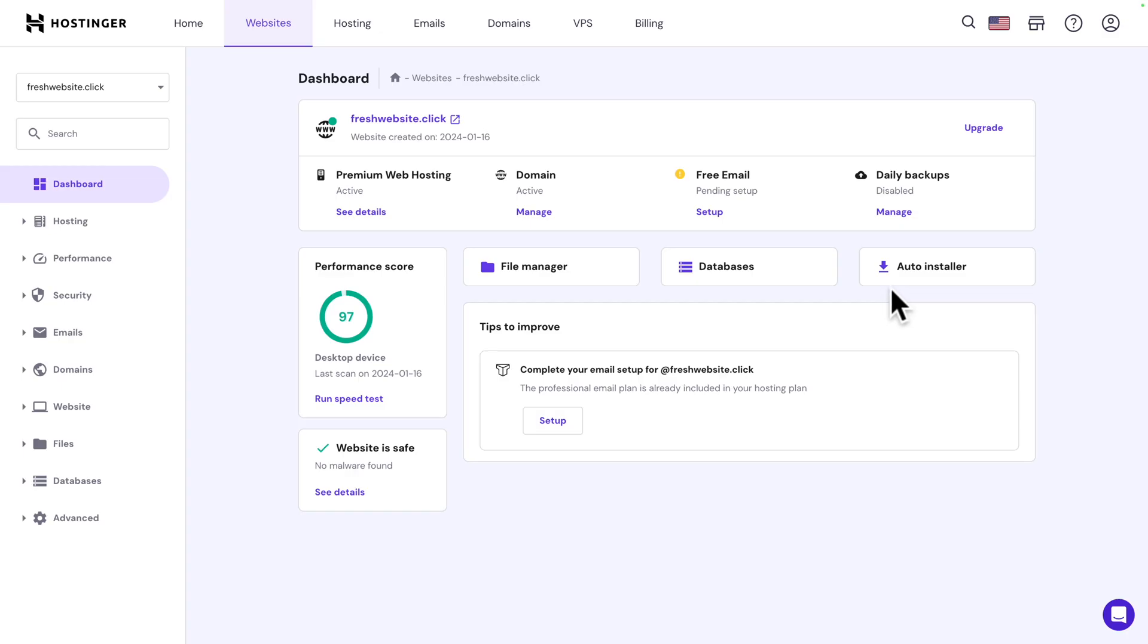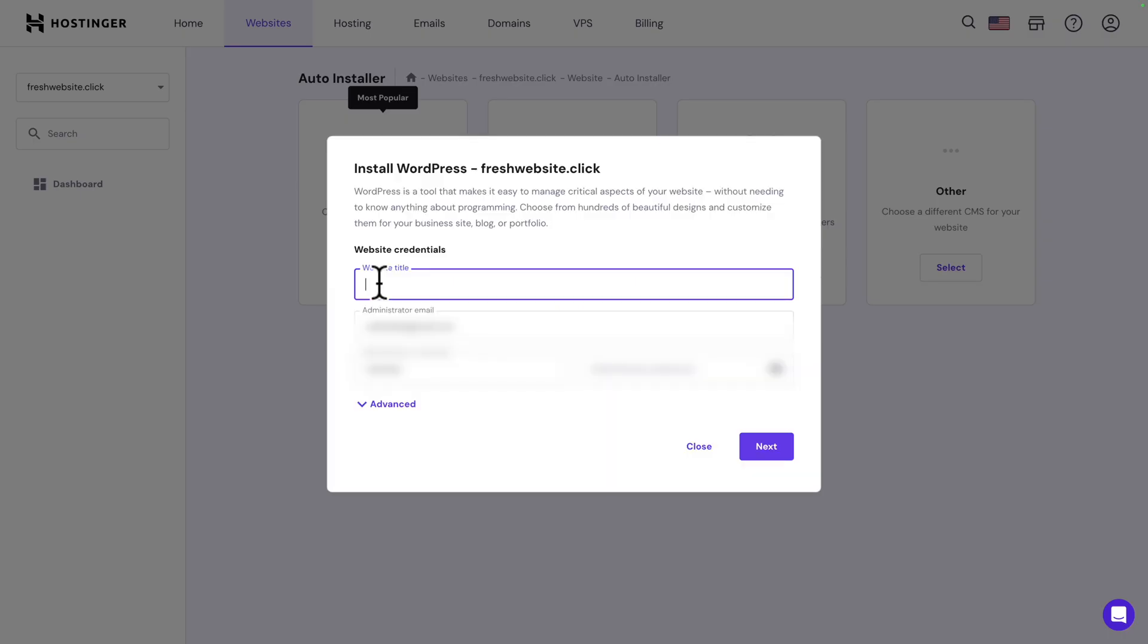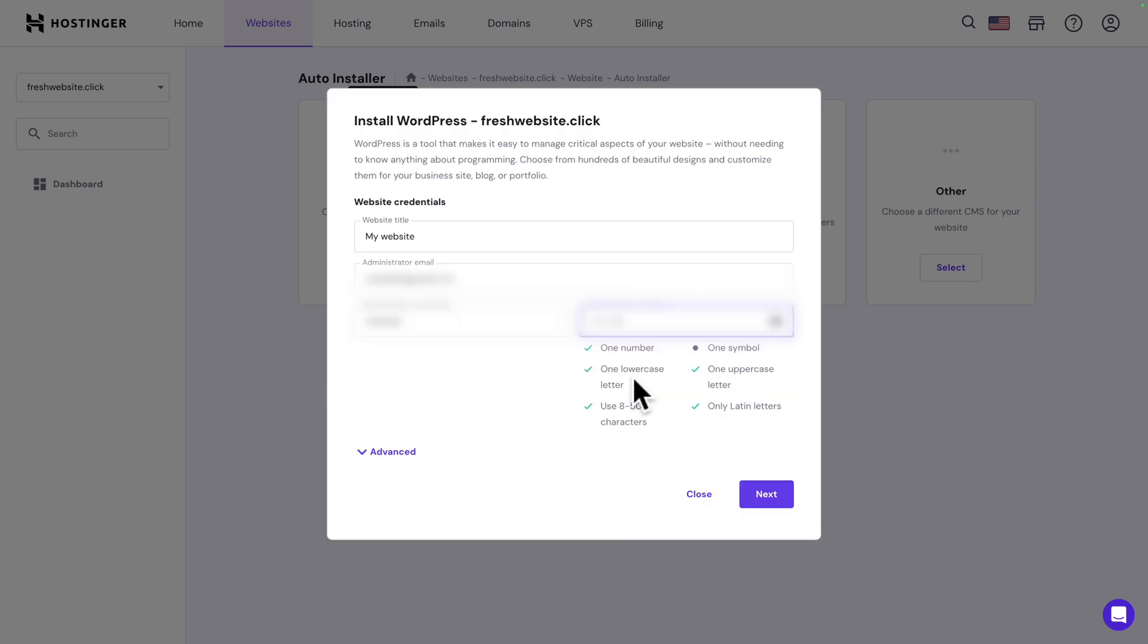Next let's install WordPress. Click on auto installer and select WordPress. Give your website a name, make sure the administrator email is correct, choose an administrator username and give it a password. Make sure you follow the guide to make sure your password is compliant.